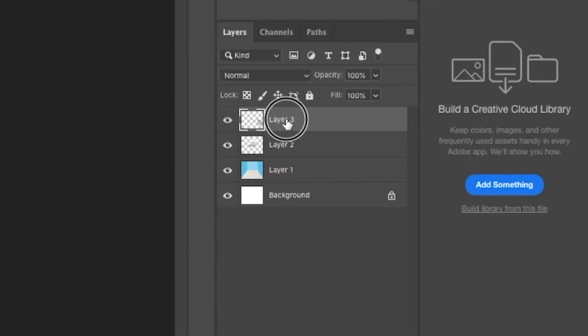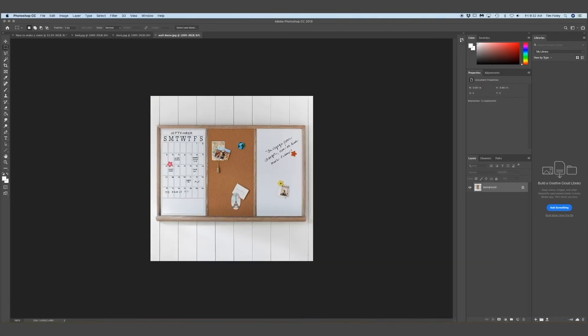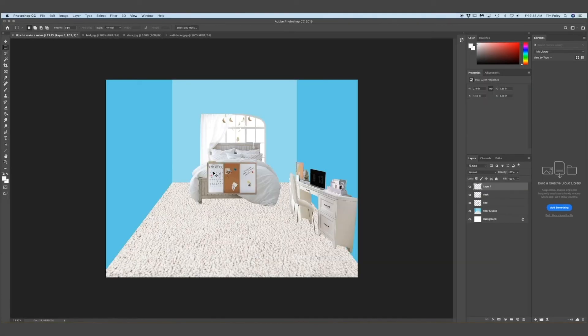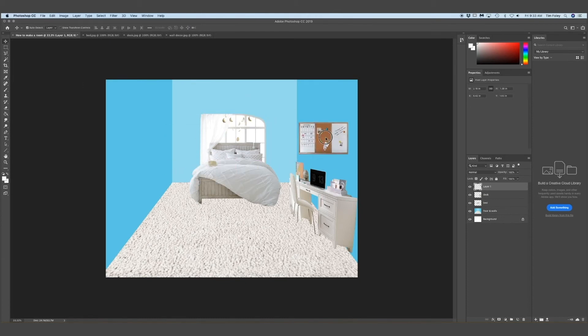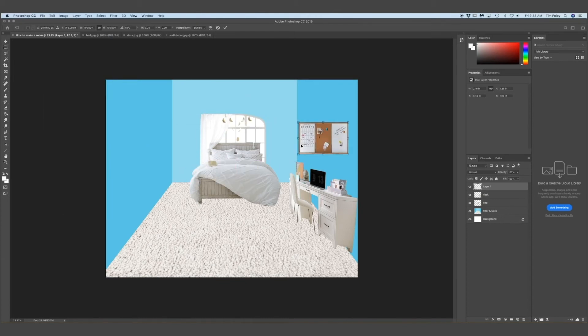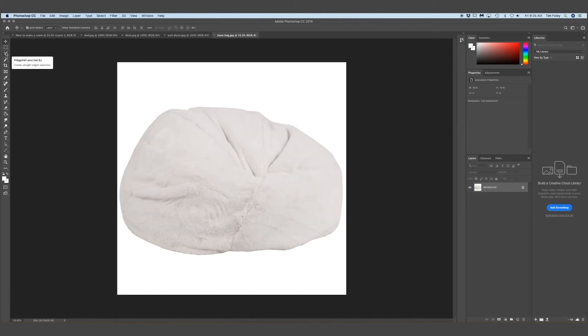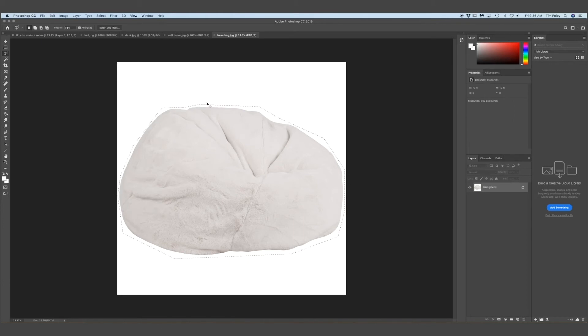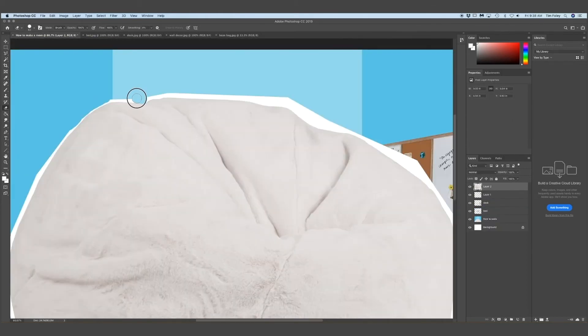Now I'm just renaming my layers so that I know what's what. So now I'm just putting on a bulletin board that I found. And then I found this bean bag from Walmart. And this one was pretty easy to cut out.